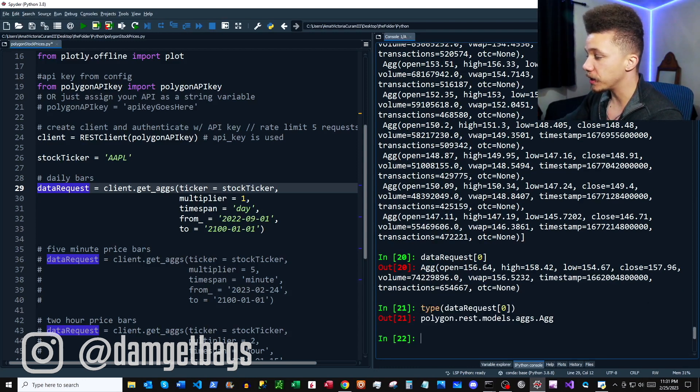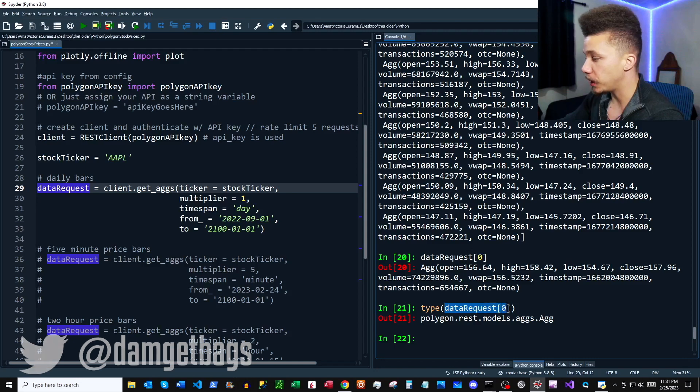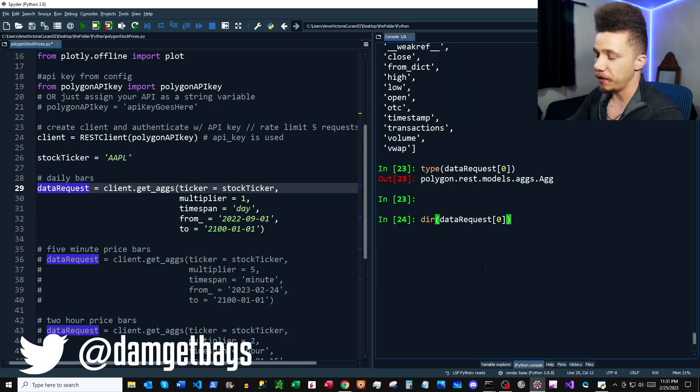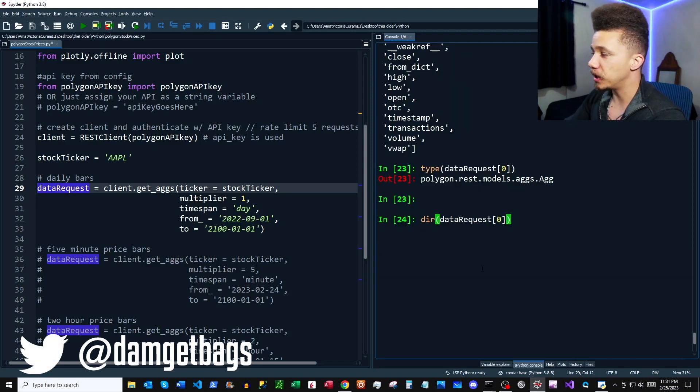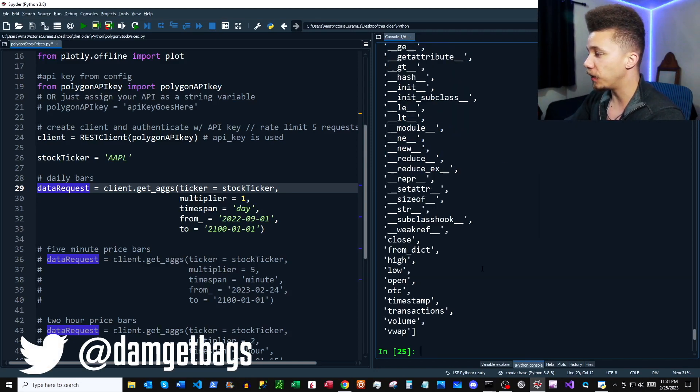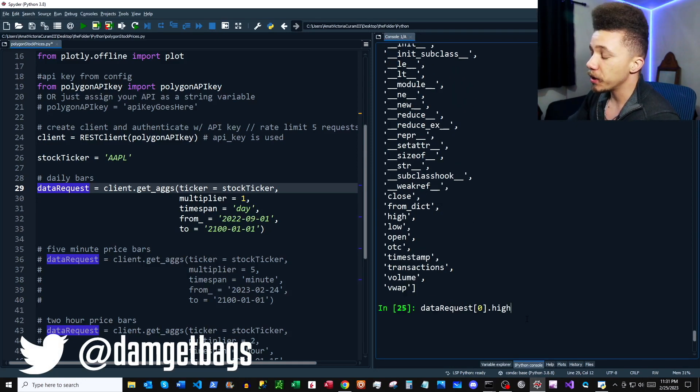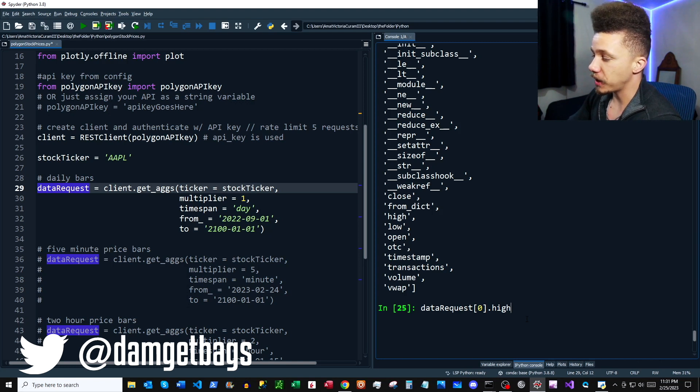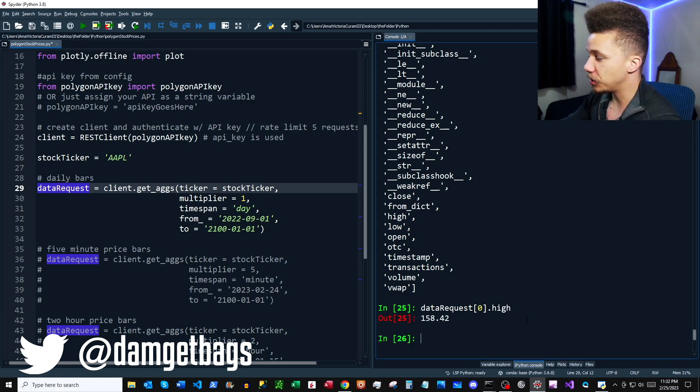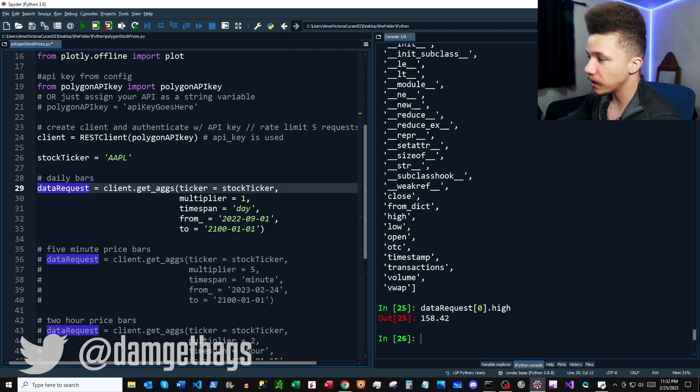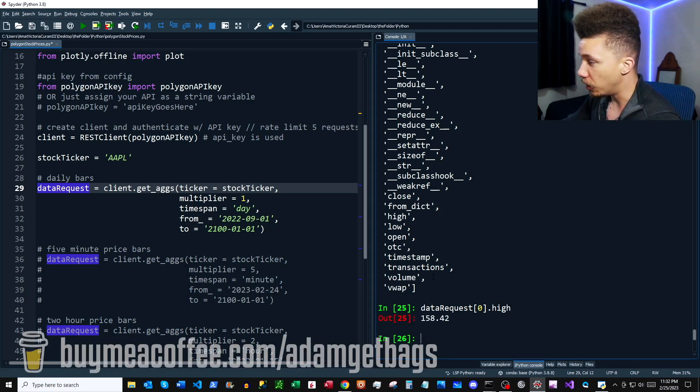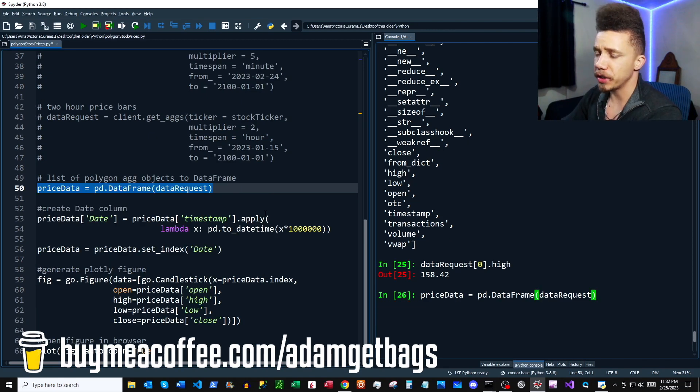And if you want to see the attributes and methods, you can just use the dir function. So if you wanted to pull the high price out of the first candle in the list, you could just do something like this, and there you go.